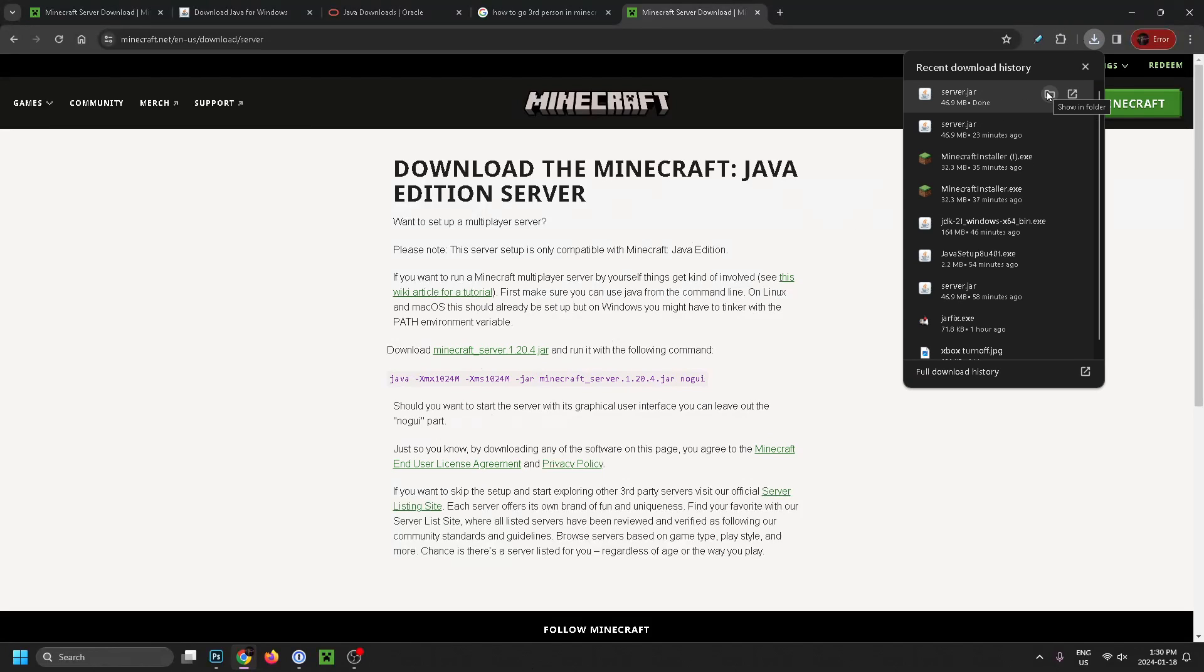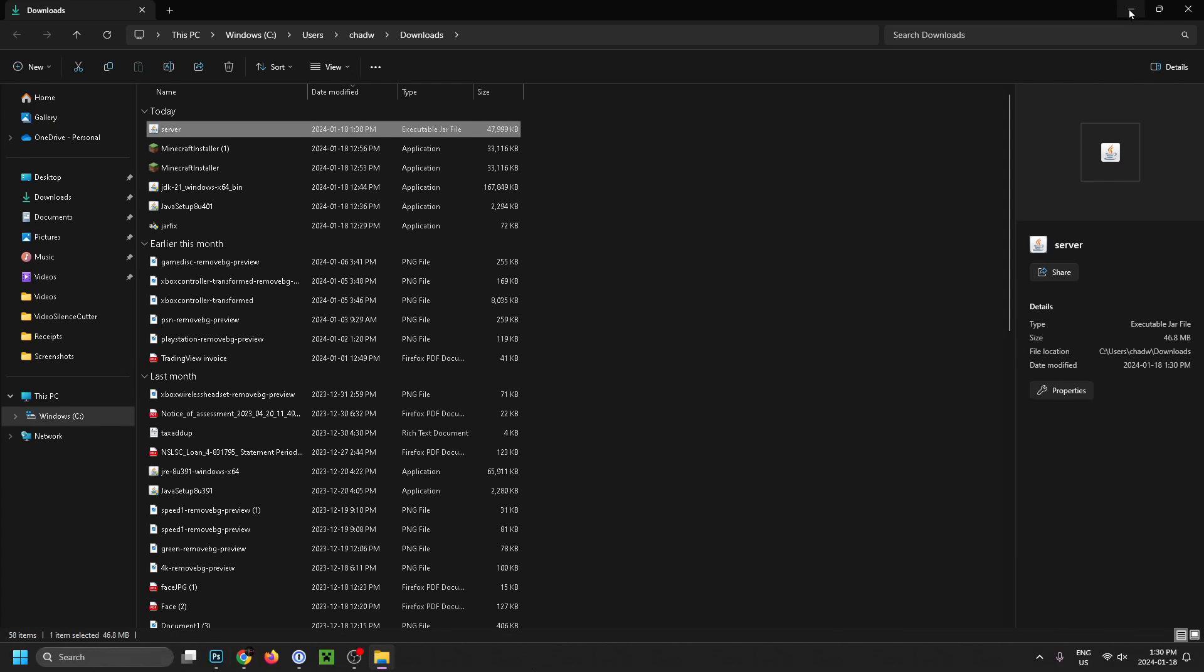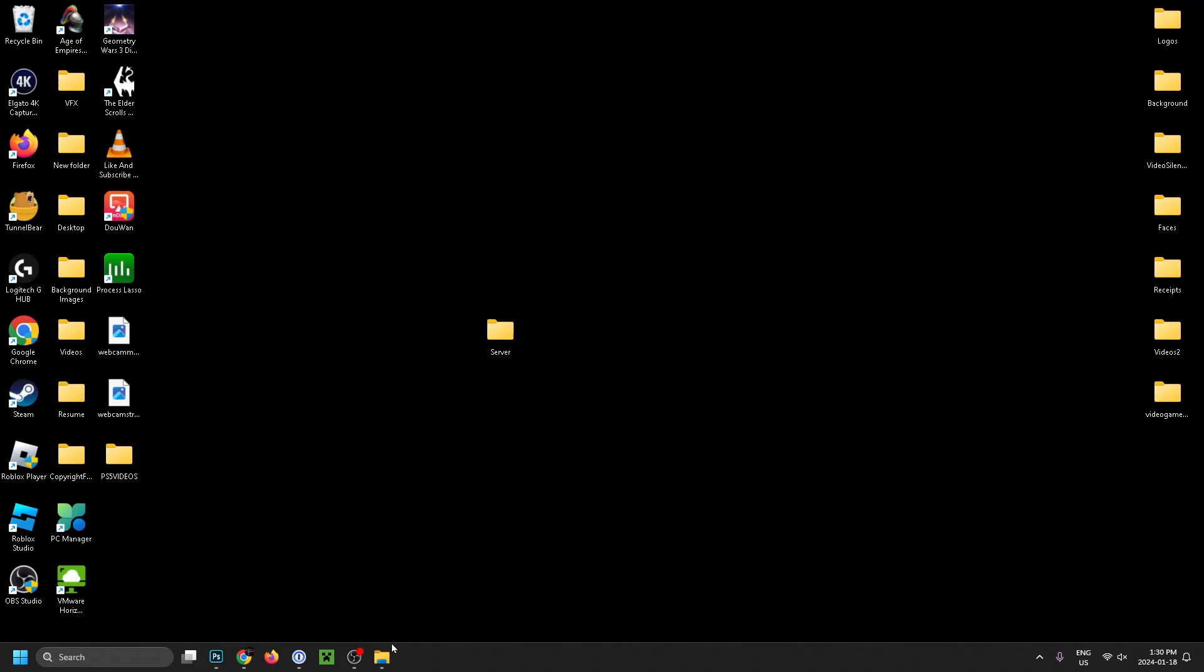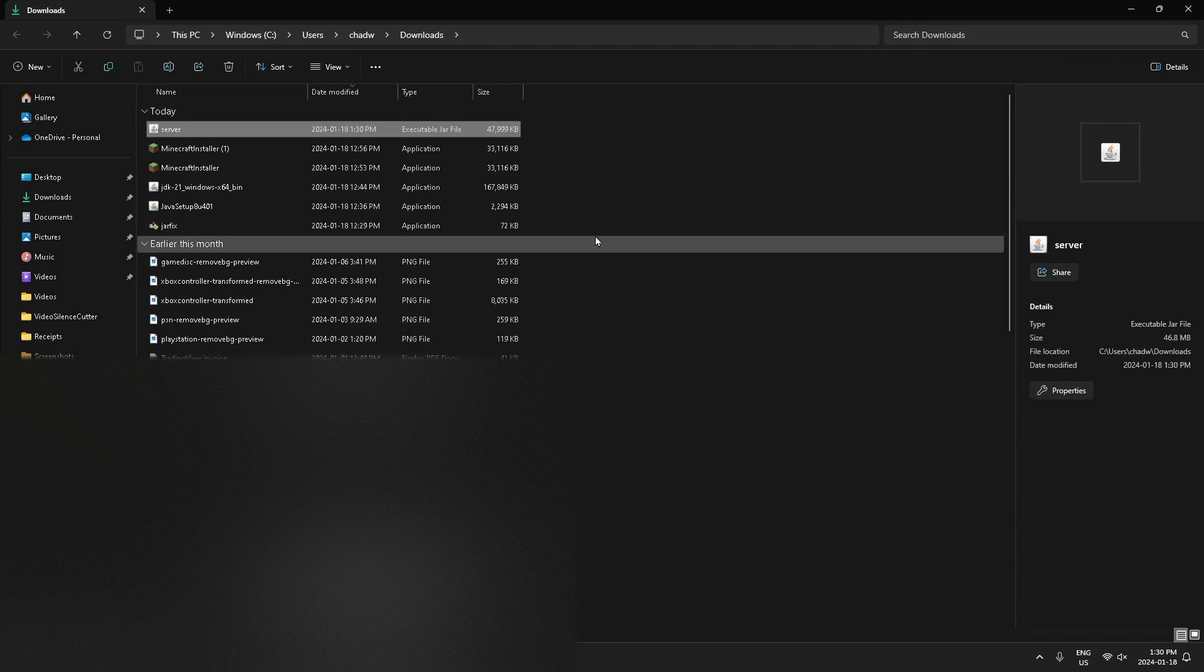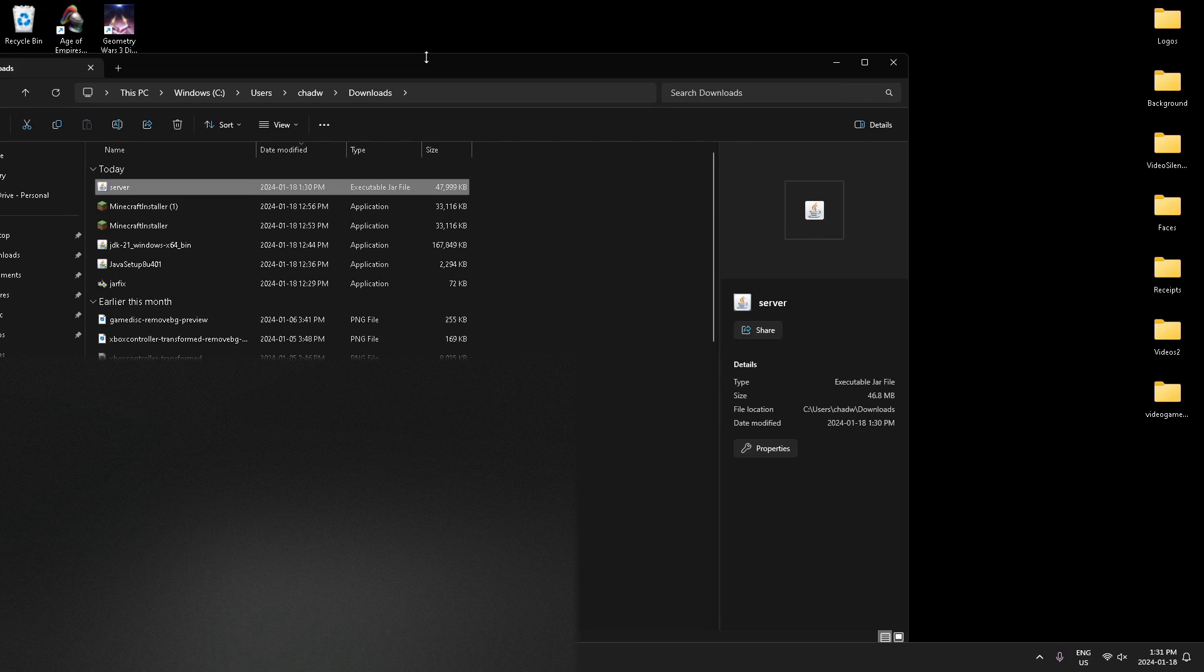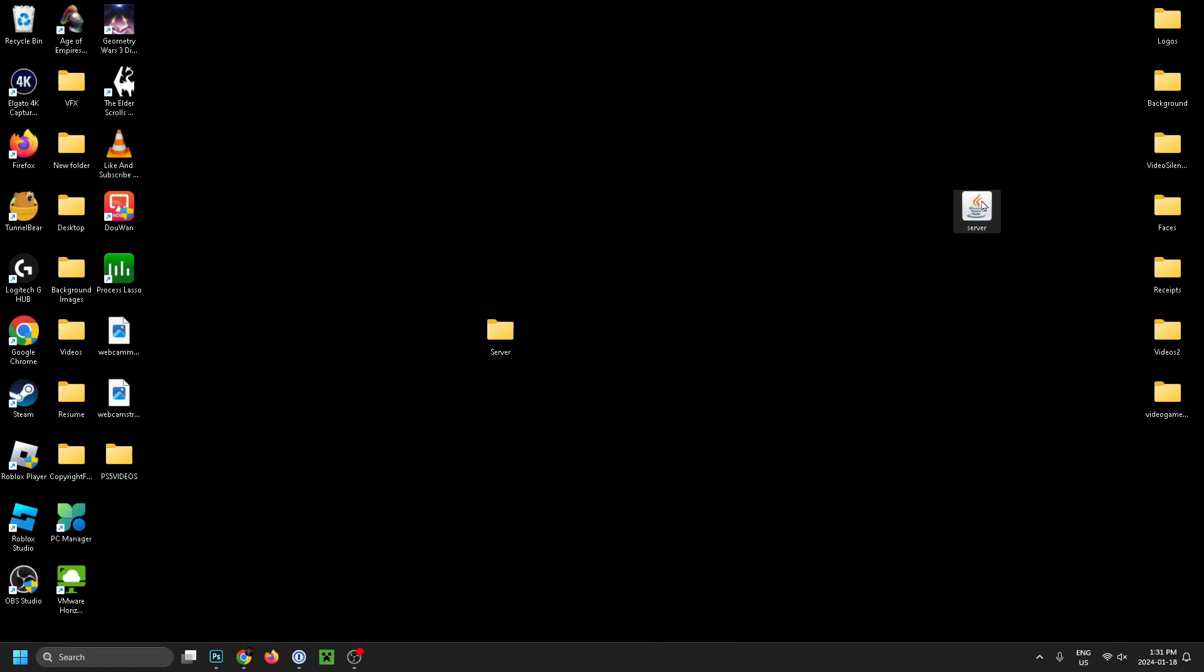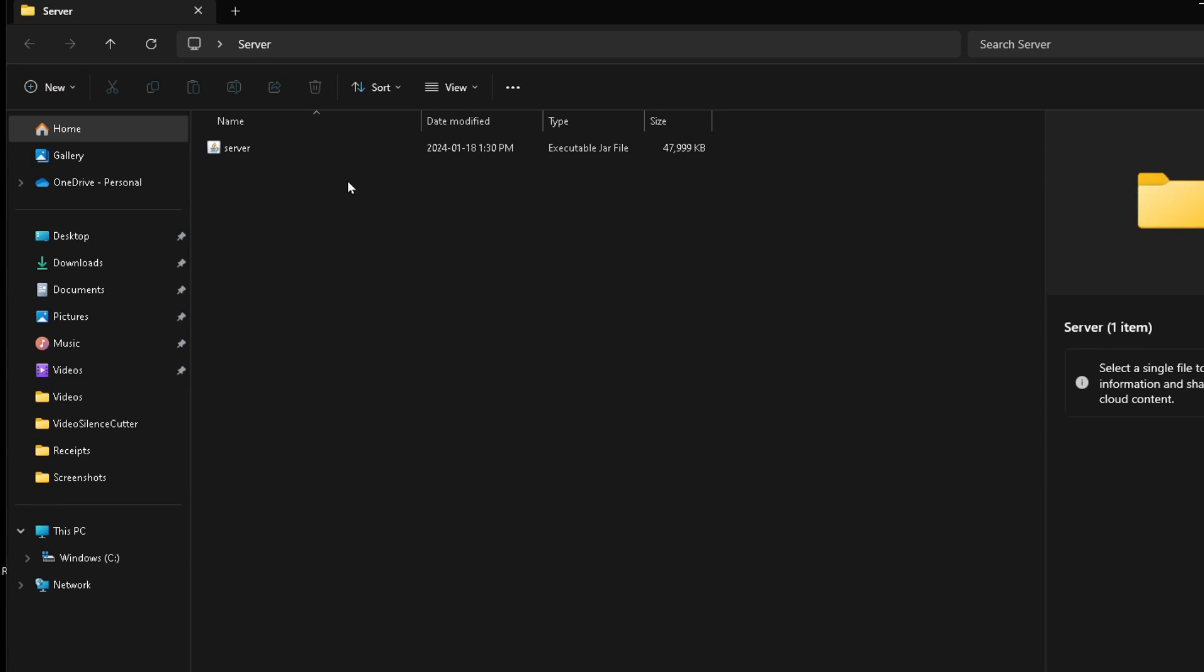Once it's finished downloading, open up the folder—it'll likely be in your downloads. What we're going to do is drag this server into our folder that we've created on our desktop. I'm going to drag it here and put it into the server. Now let's open up this folder and you'll see it right here.